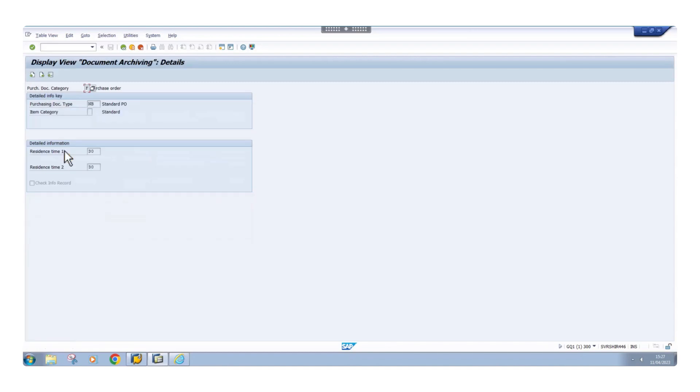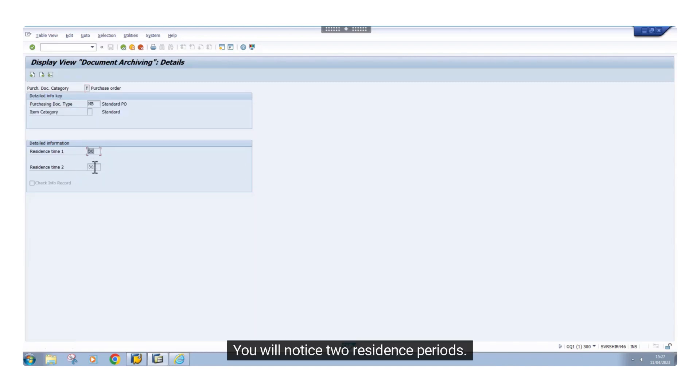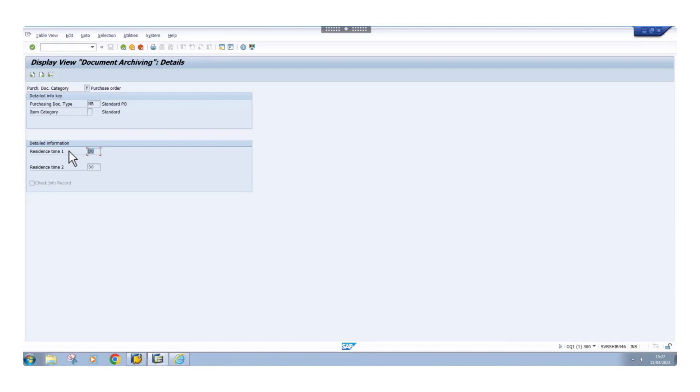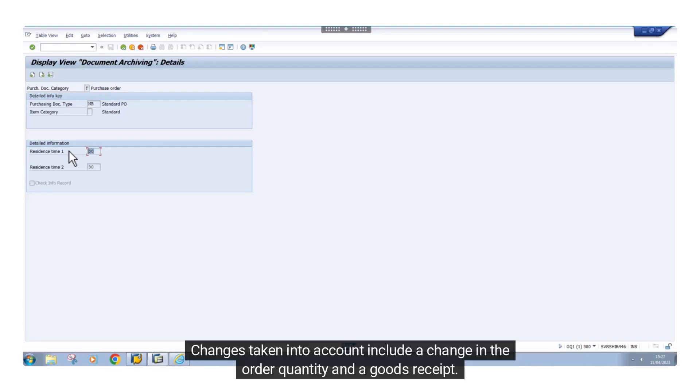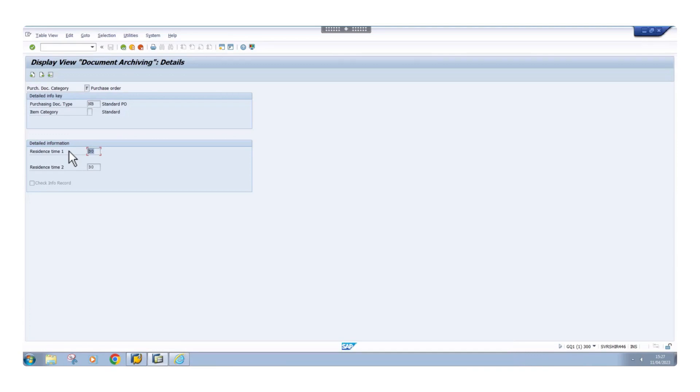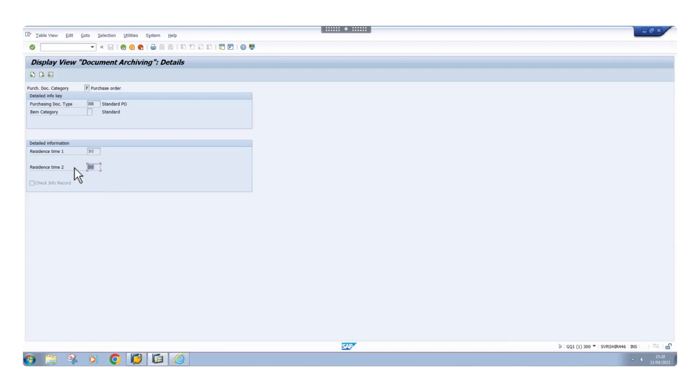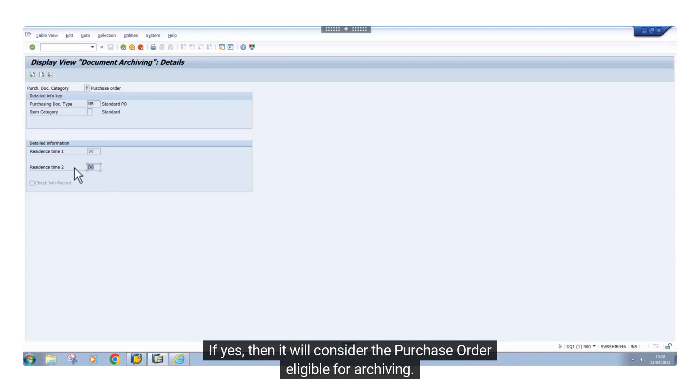You will notice two residence periods. The first flags the purchase order if it hasn't been changed for at least 30 days and fulfills the deletion criteria. Changes taken into account include a change in the order quantity and a goods receipt. The second checks if the first flag was set more than 30 days ago. If yes, then it will consider the purchase order eligible for archiving.